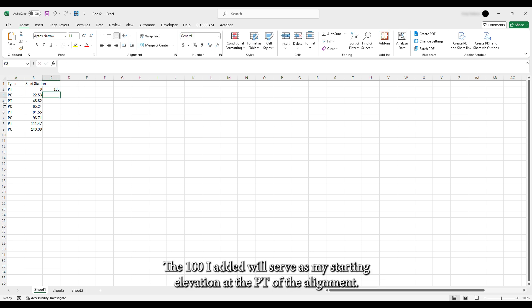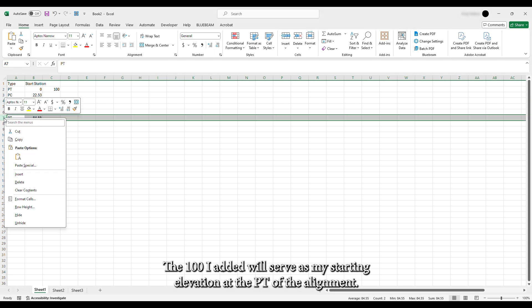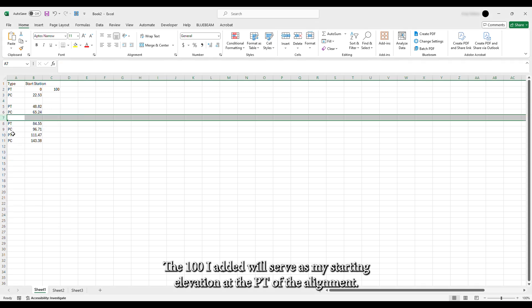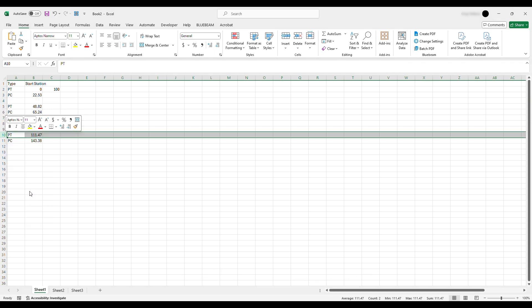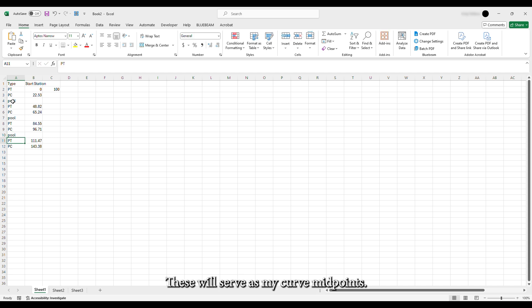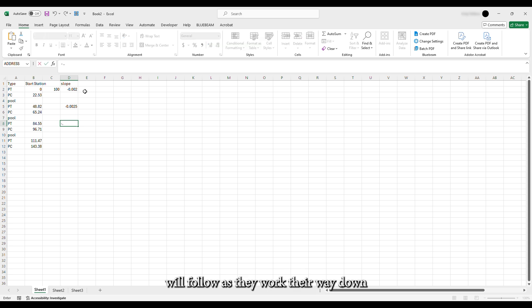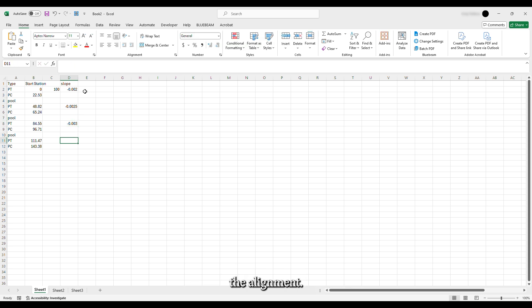The 100 I added will serve as my starting elevation at the PT of the alignment. Now I'm adding blank lines between the PC and PT labels. These will serve as my curve midpoints.